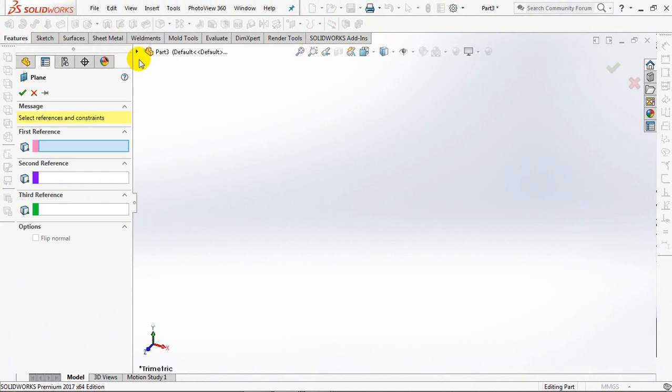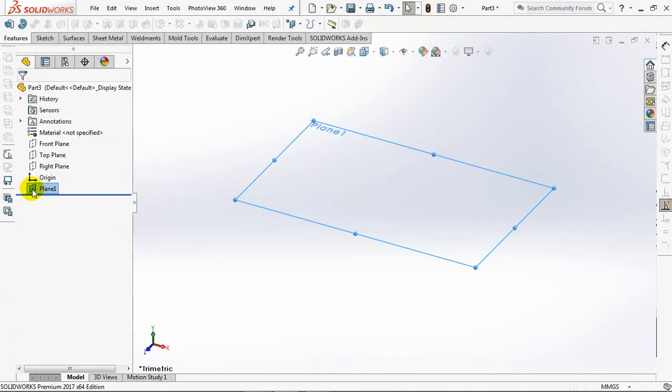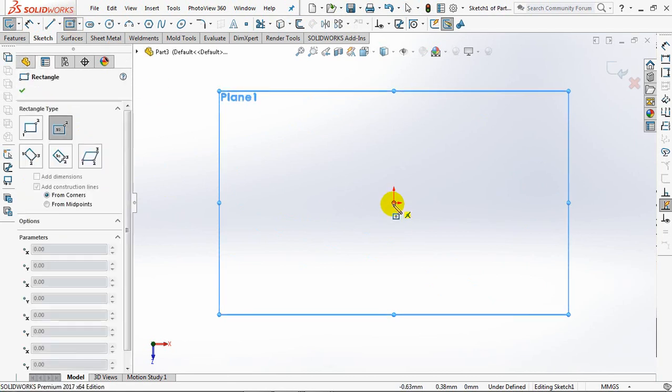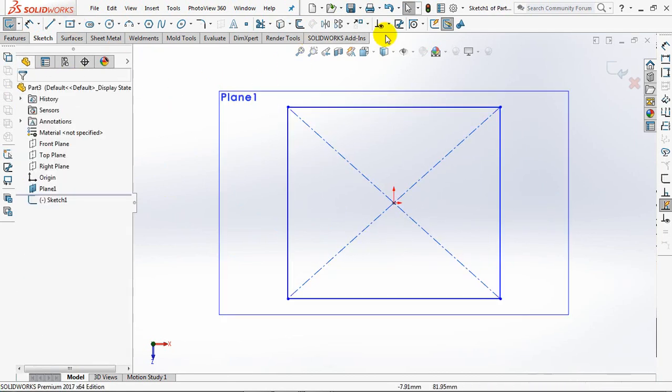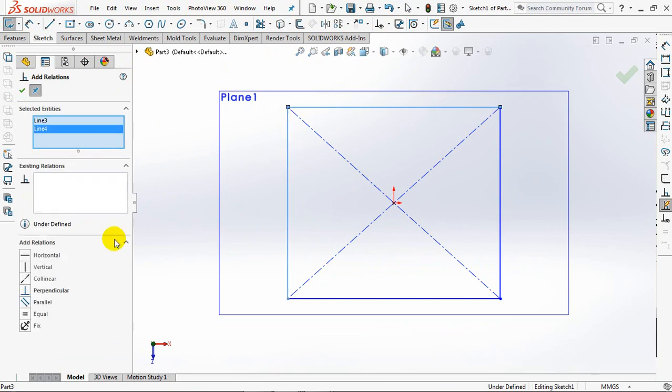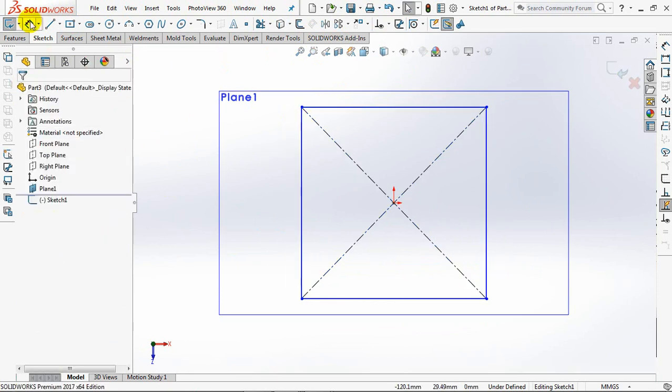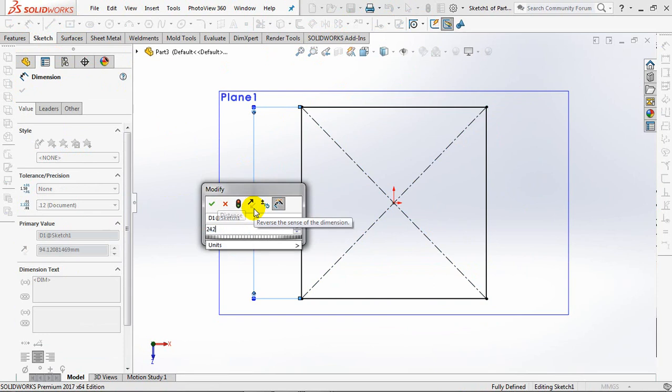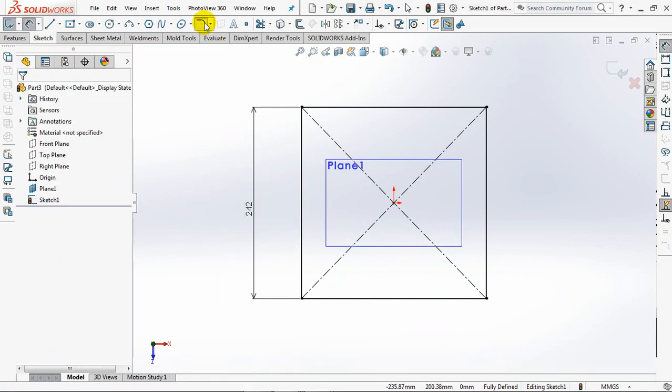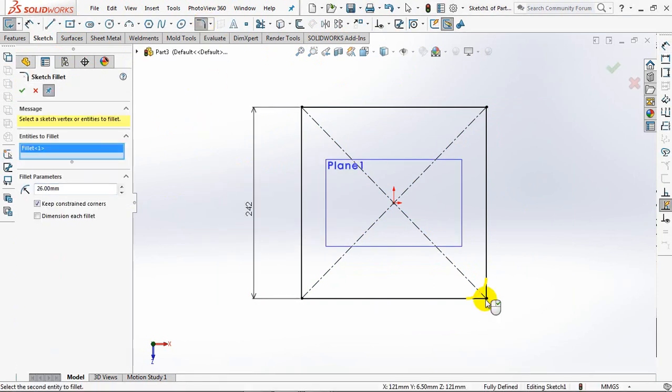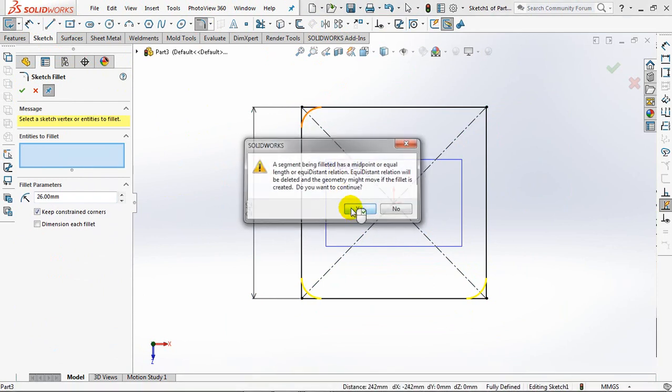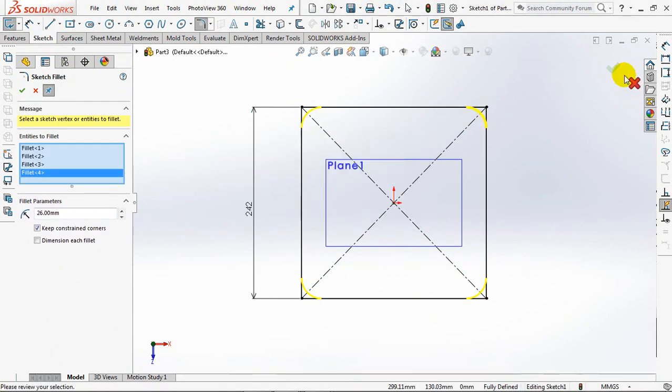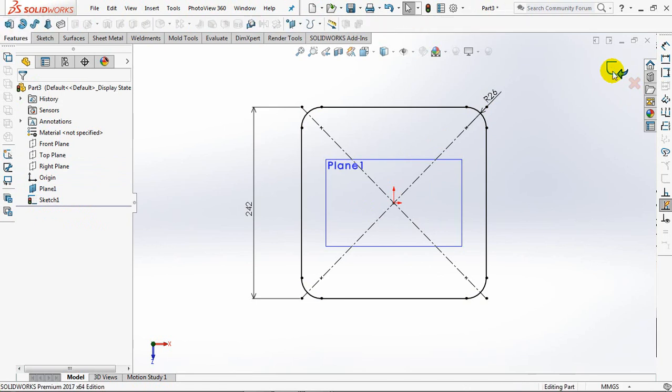Create a new plane with a distance of 6.5 millimeters to the top plane. Then draw a square path. Add relation at equal. Set dimensions at 242 millimeters. Then set the fillet to a radius of 26 millimeters. Okay, exit sketch.